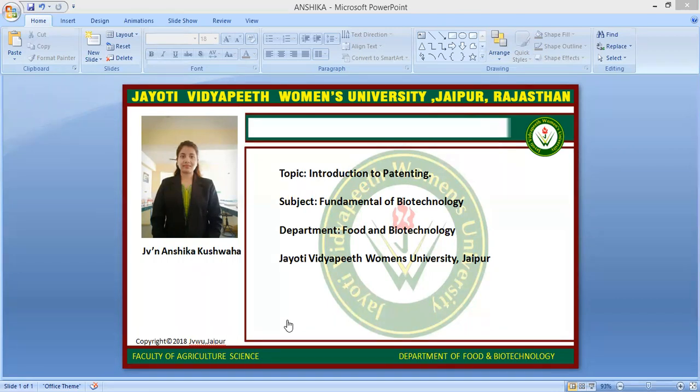What is a patent? A patent is an intellectual property right relating to invention and is the grant of exclusive right for a limited period provided by the government to the patentee in exchange of full disclosure of invention, excluding others from making, using, selling, or importing the patented product or process.